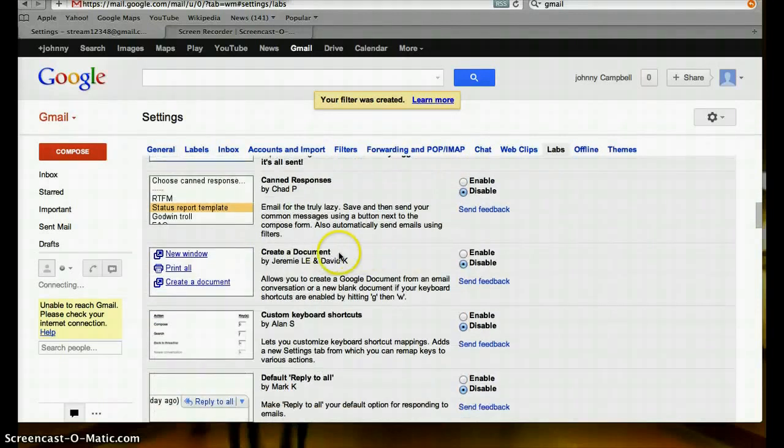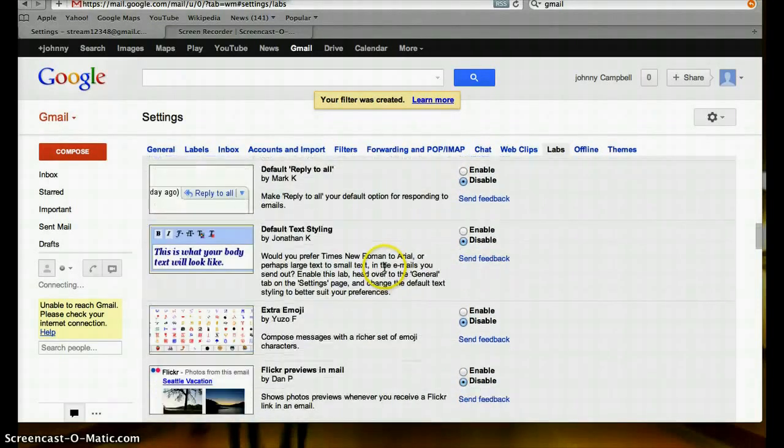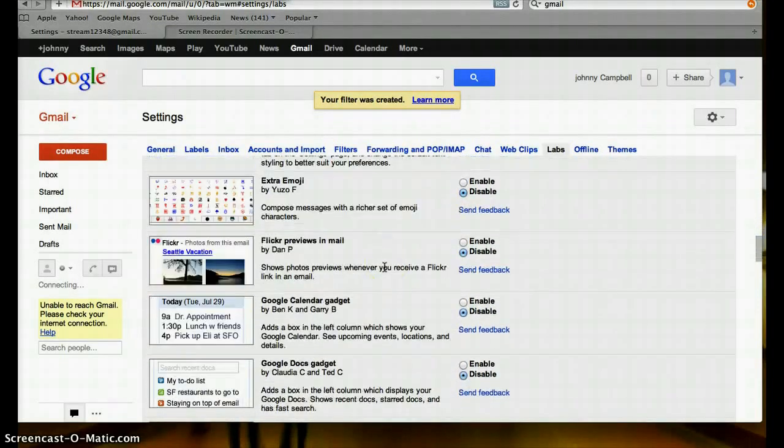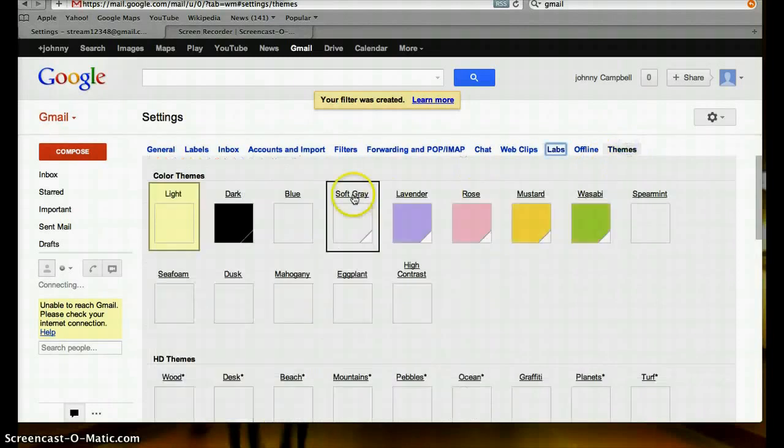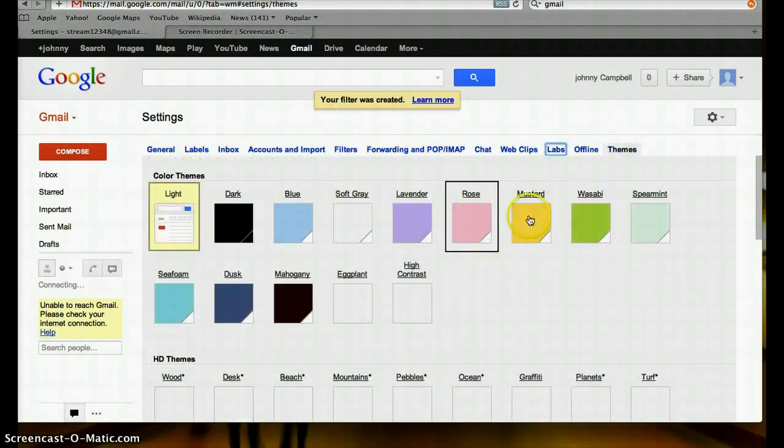Your Google Drive. Lots of stuff in here. Themes. This is how you change the look of your Gmail.